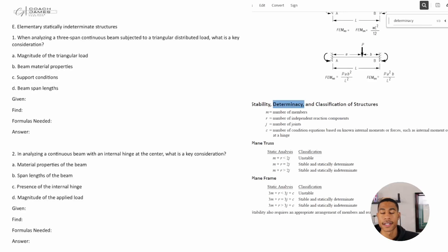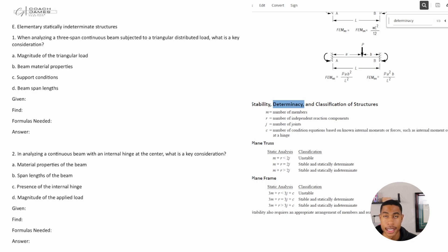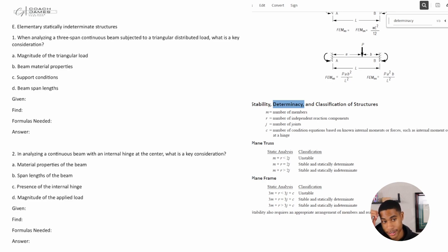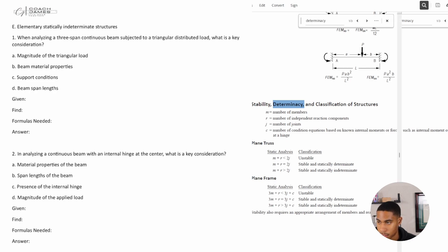Welcome back. Today in this video we are going to be continuing our structural engineering section for the civil FE exam review. We're going to be focusing specifically on elementary statically indeterminate structures — that's a lot of words and they're kind of big words, but we're going to break them down.